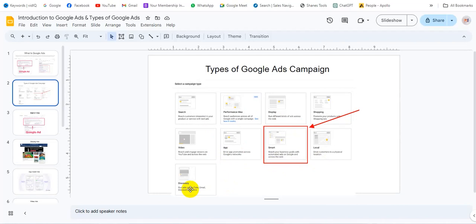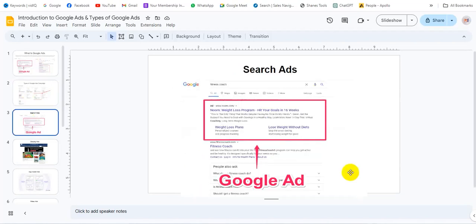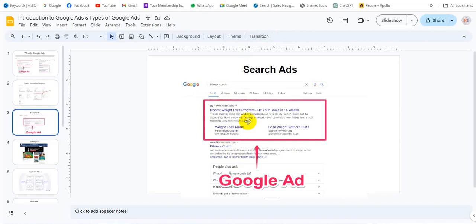What is a search ad? Search ads appear on Google search results on the homepage. For searchers, you can see ads displayed on the search page from your website — on Google's homepage.